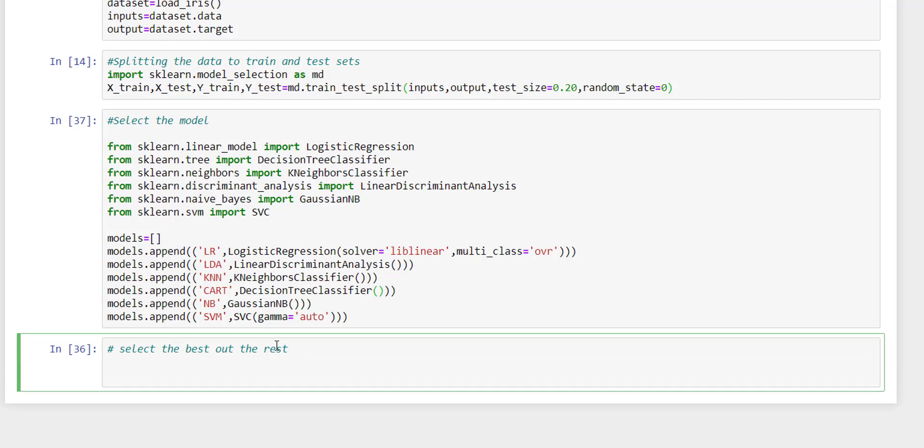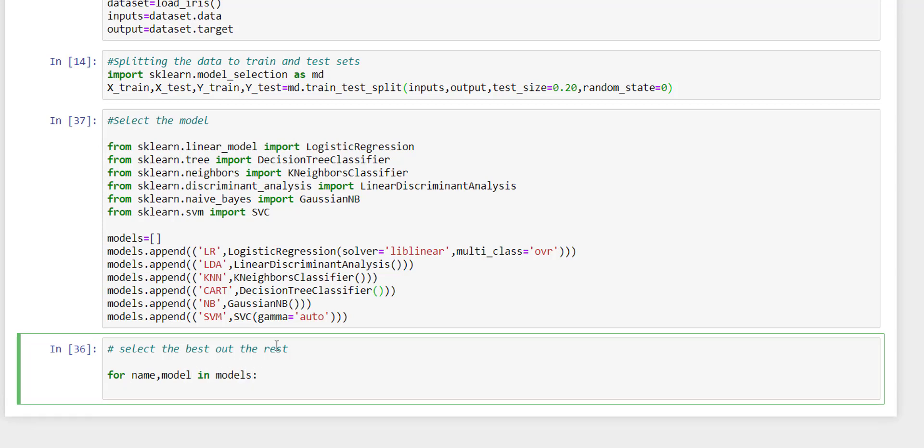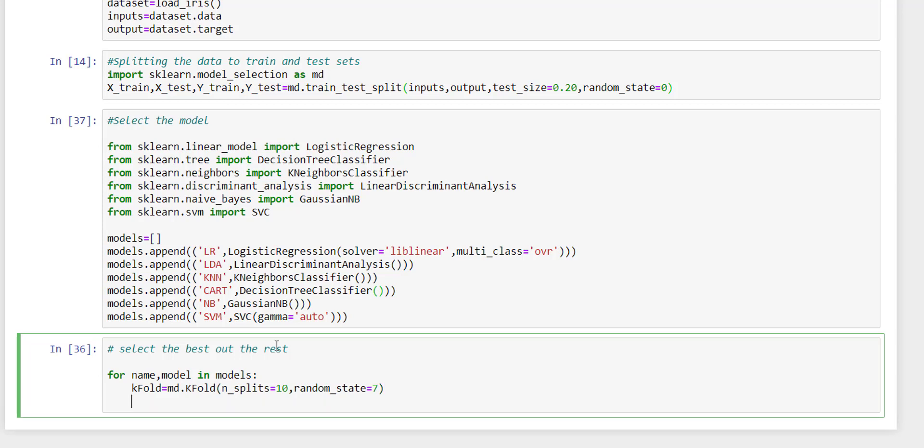After loading the models, we just need to select the best out of the best. To do so, we need to iterate each model. What we are going to do is use this k-fold object.